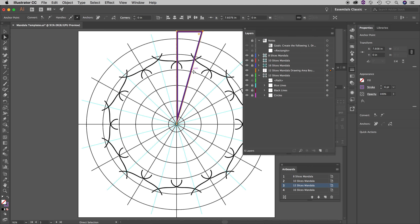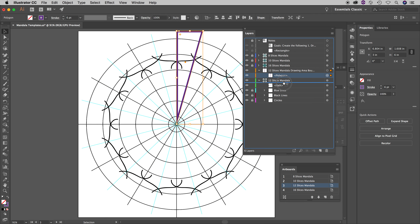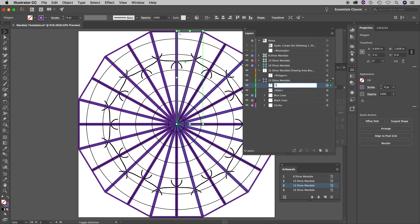Now that you're back, let's move on. We're going to take this drawing area boundary — you have a polygon (your triangle) — and unlock the 12 slices mandala layer. I'm going to Option-drag the polygon down into the mandala layer so it's now reflecting and repeating itself just like all the artwork. It should look something similar to this. Now rename the polygon to 'clipping mask' to make it obvious what it will be.